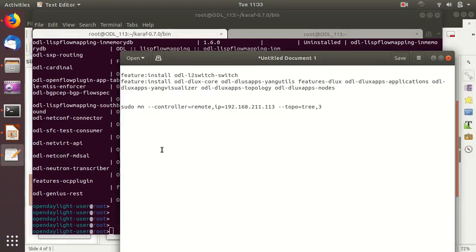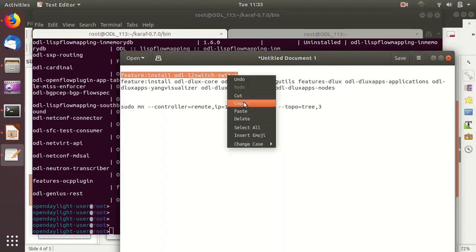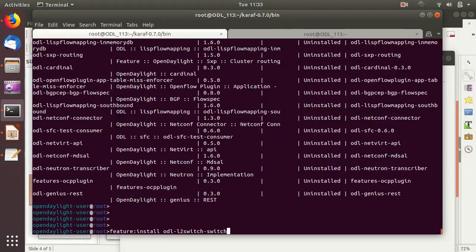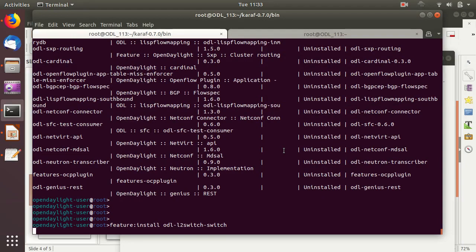Now let's do some feature installation. The first command is feature:install odl-l2switch-switch. This installs the Layer 2 switch software within OpenDaylight. In SDN, everything is a program — the Layer 2 switch is a program that defines forwarding logic: if a packet arrives and the destination MAC address is already known, it forwards accordingly. This software implements the basic Layer 2 switch logic, learning MAC addresses from physical or virtual ports.